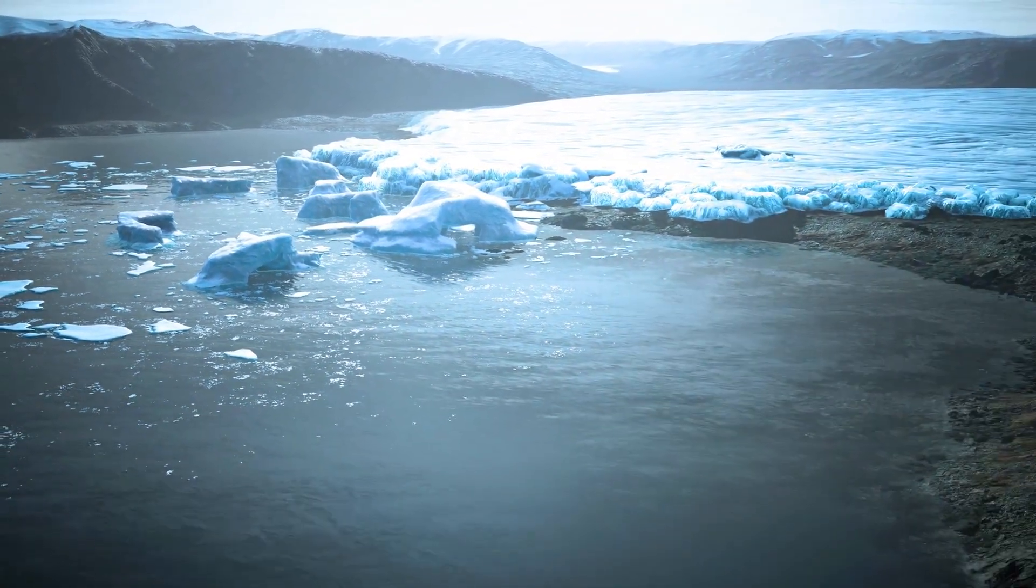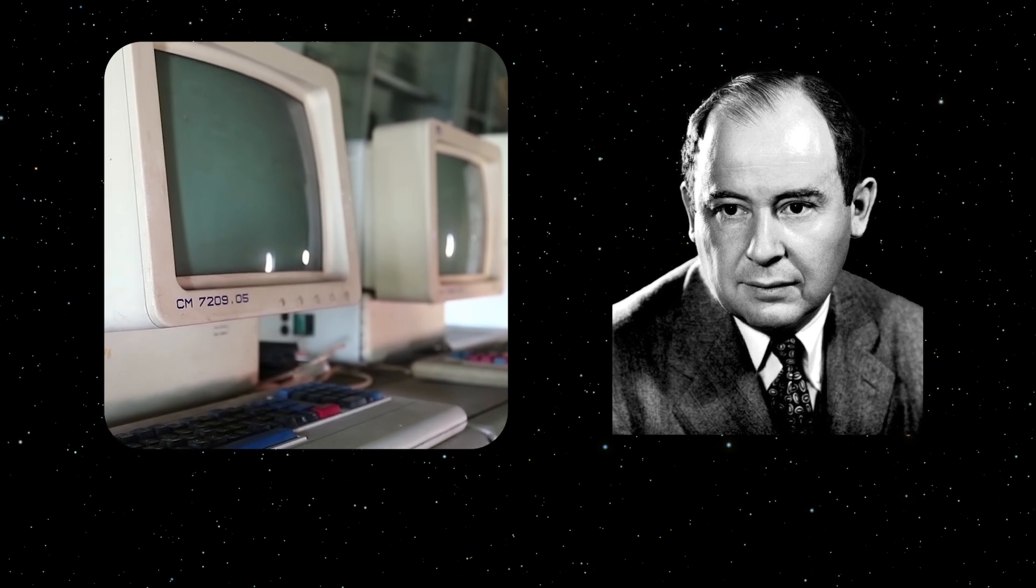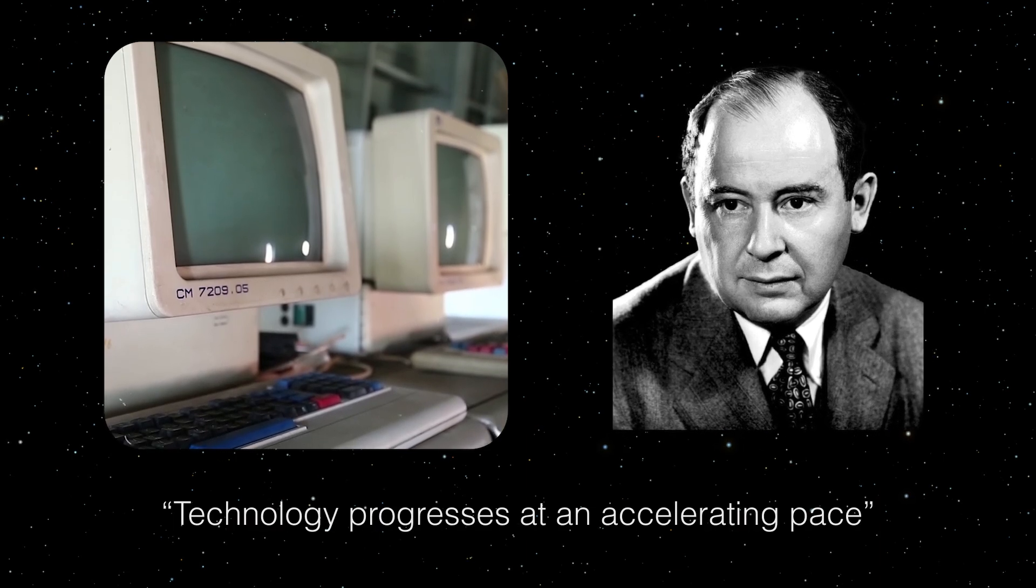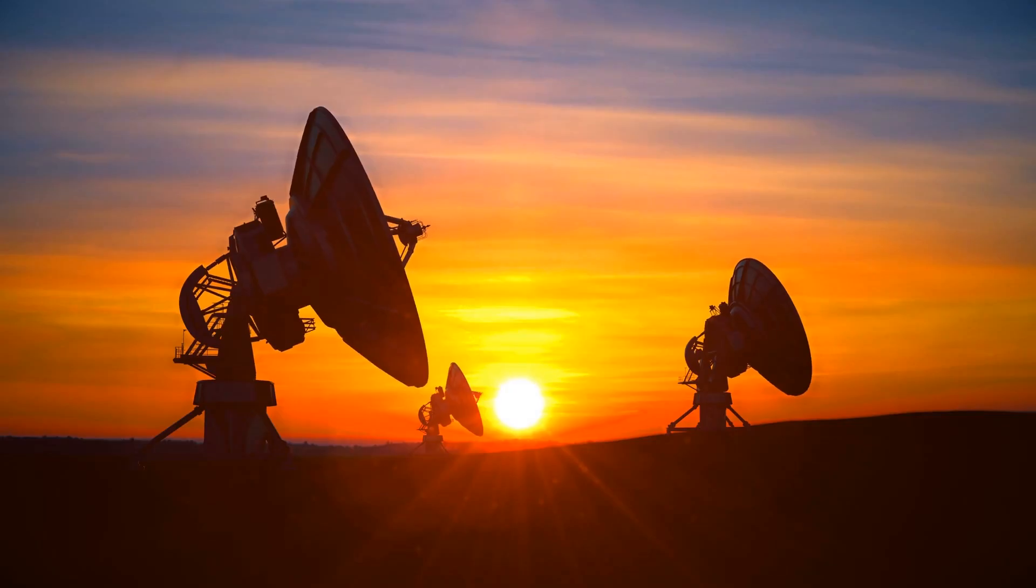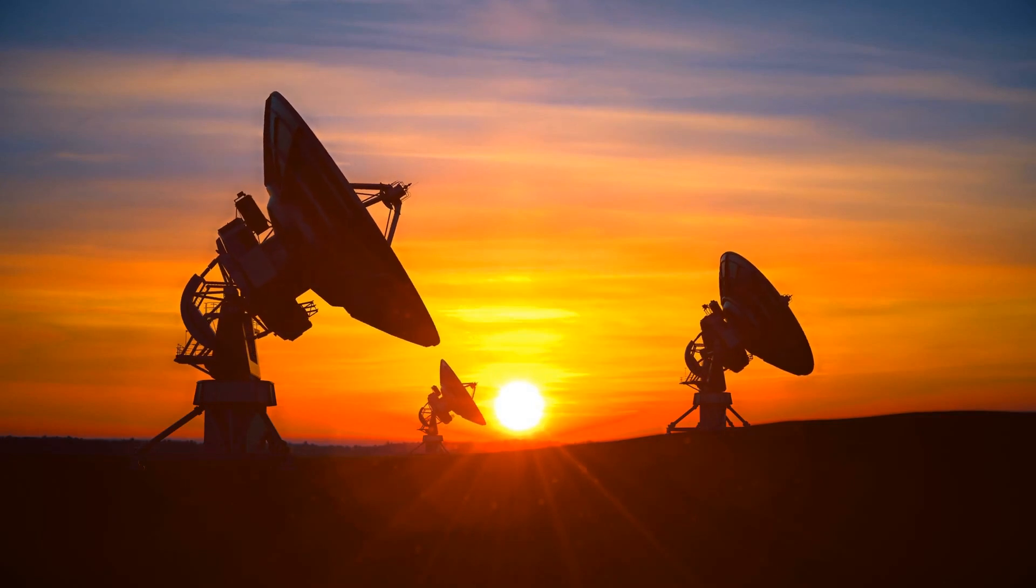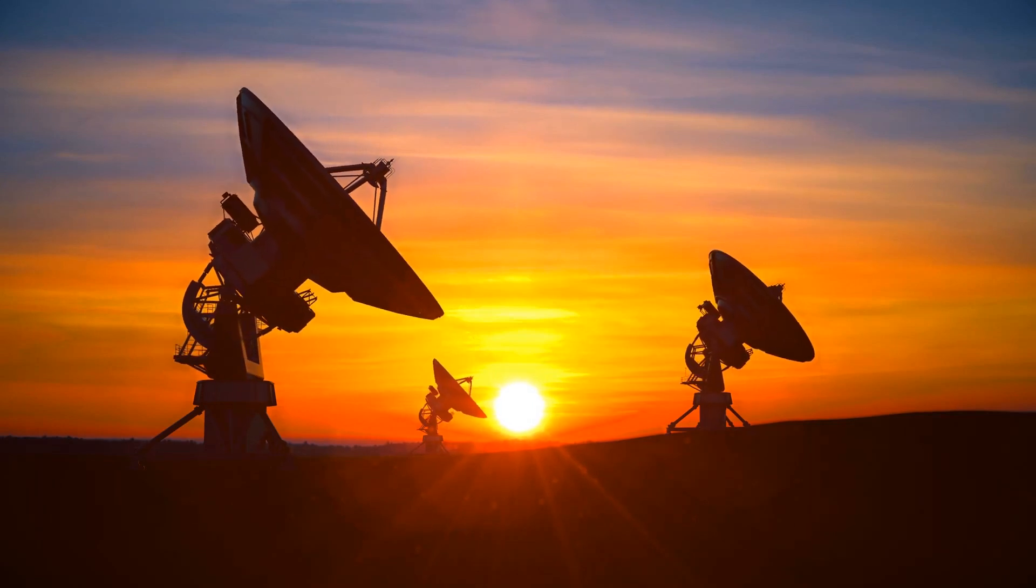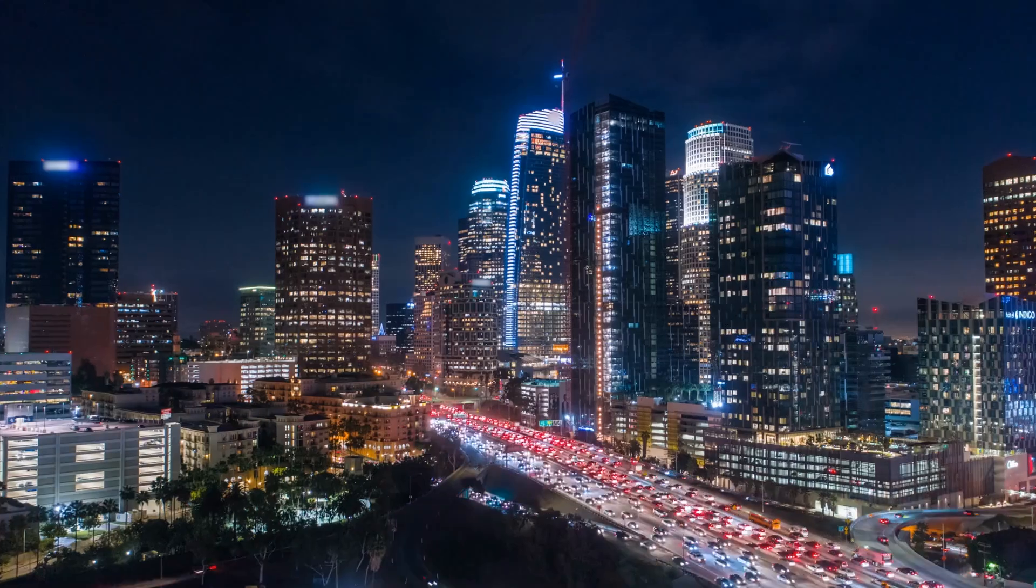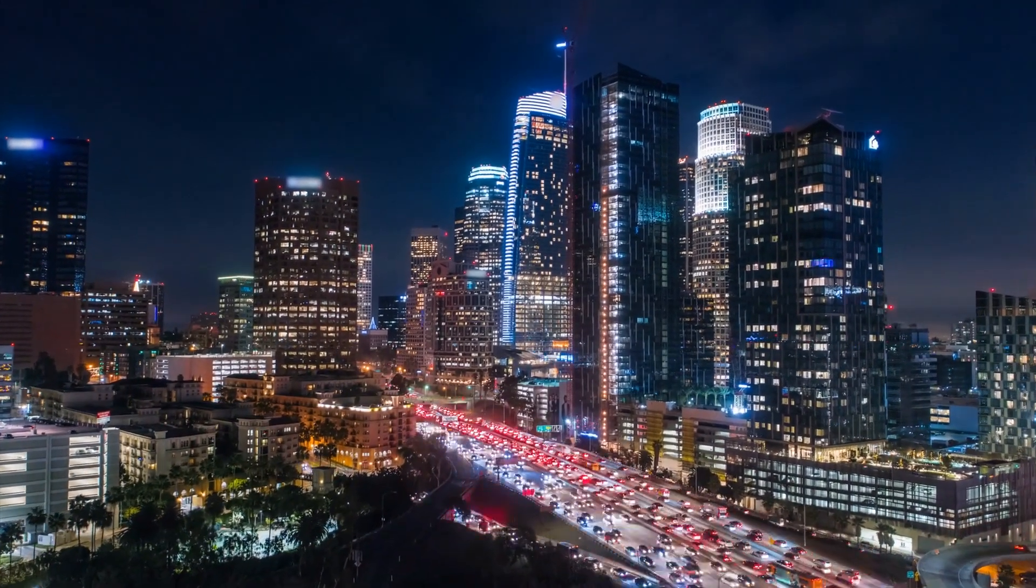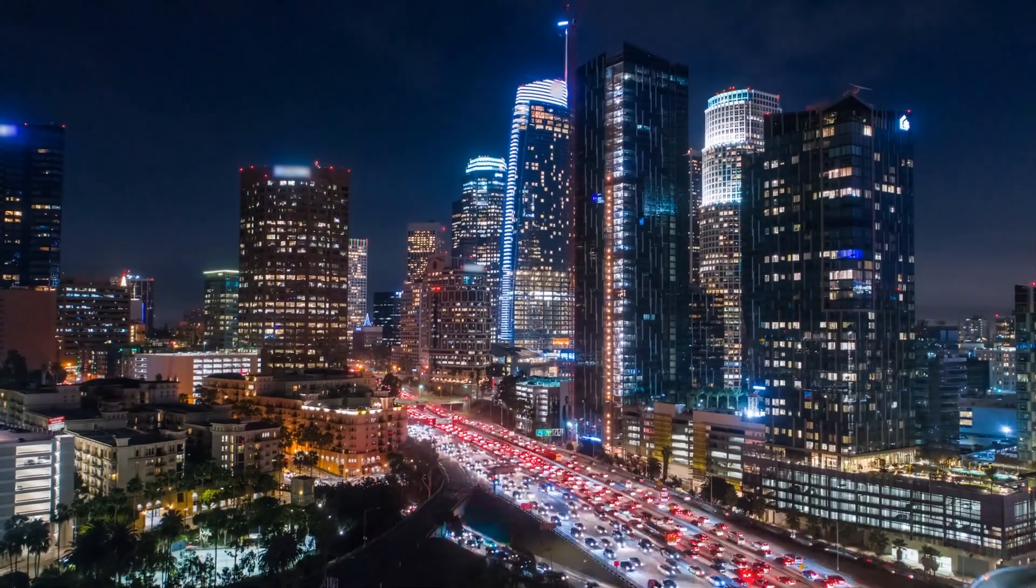The term singularity was first mentioned by John von Neumann when he was discussing how technology progresses at an accelerating pace. According to him, we are approaching some essential singularity in the history of the race beyond which human affairs as we know them could not continue.